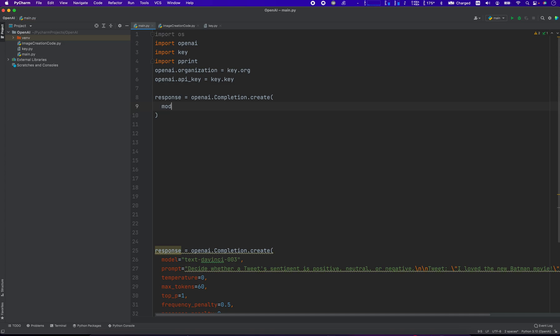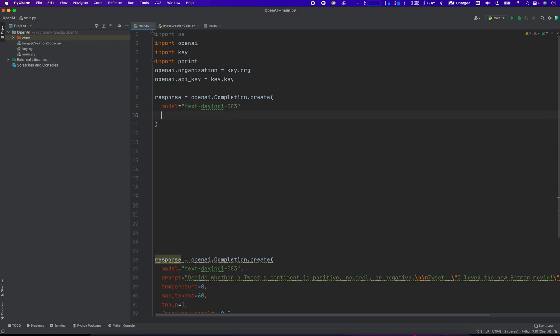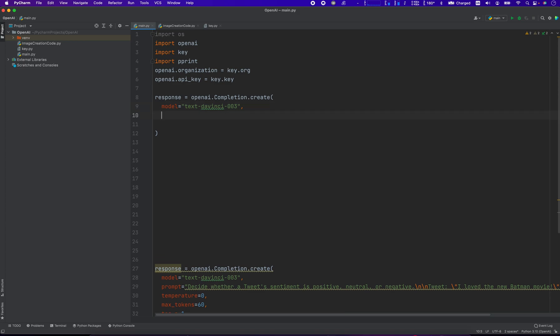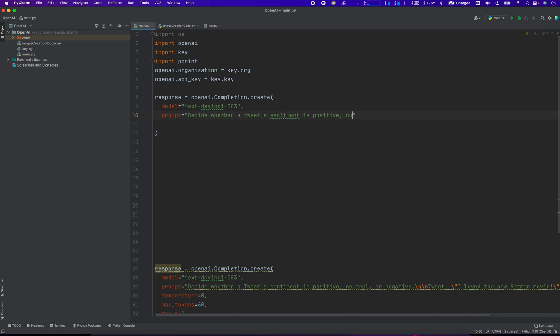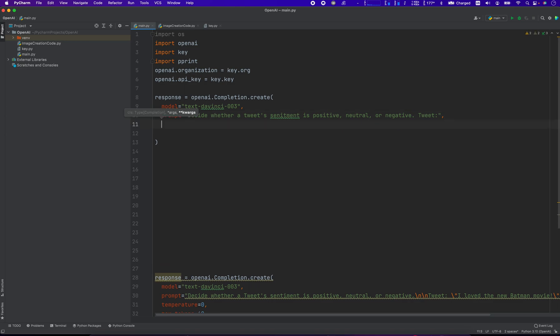Okay, and we're going to first set the model to be equal to text-DaVinci-003. This is just the model, is something you can tune later on, depending on the amount of overhead you want the project to run. It's really more about performance and speed and accuracy. Then we're going to set our prompt to be equal: decide whether a tweet sentiment is positive or negative. And then we'll come up with the actual tweet later on, but I'm just going to go through the rest of these.